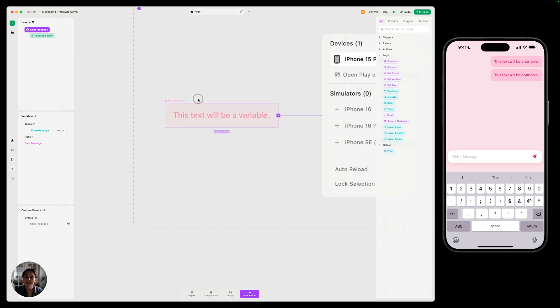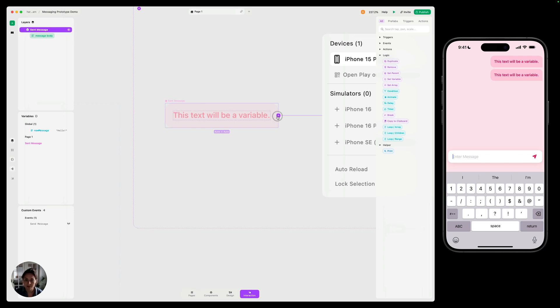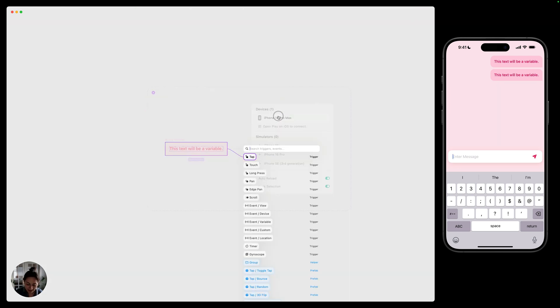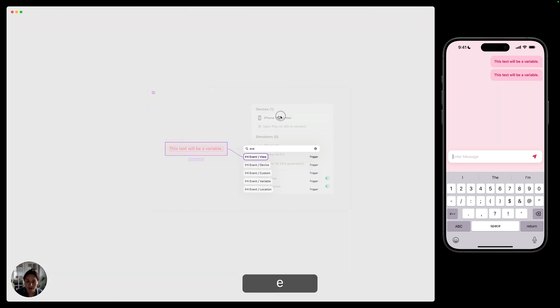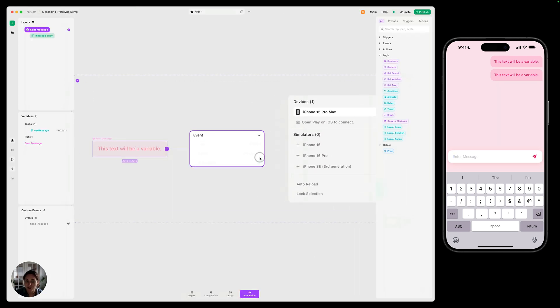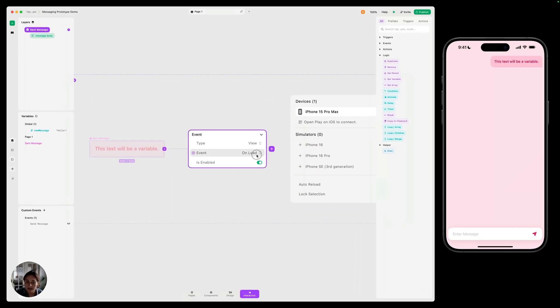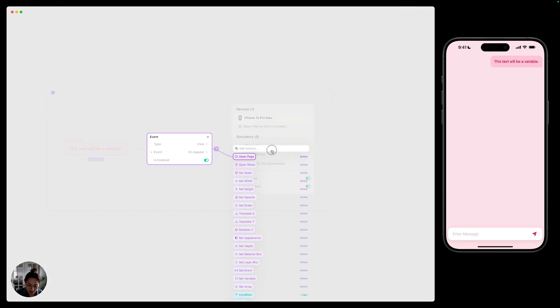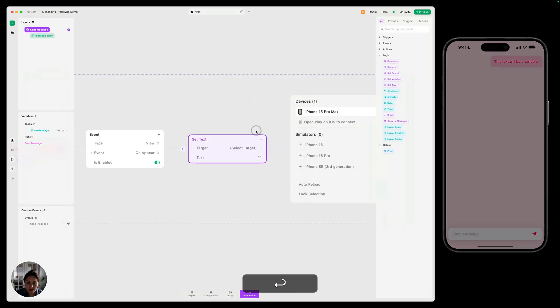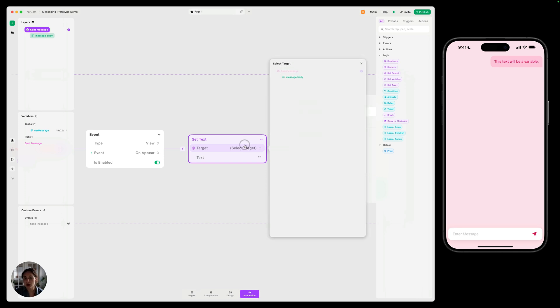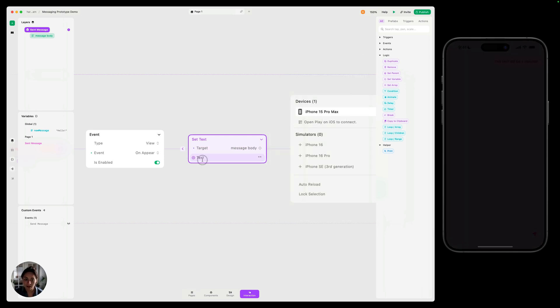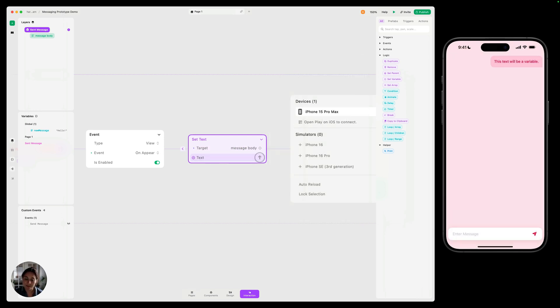And when this appears, we want to set this text value to whatever that variable value is. And because that variable value is going to change, having it on the main component is going to change it every time it appears. So we're going to add an event trigger on here. It's also going to be a view event. This time, it's going to be on appear. And once it appears, we want to set that text. So we're going to target this message body. That's a text inside there. And we are going to set this to be the value of the newMessage variable.